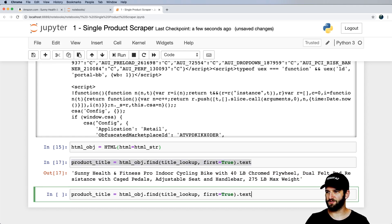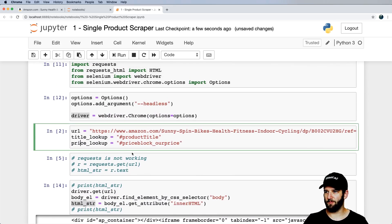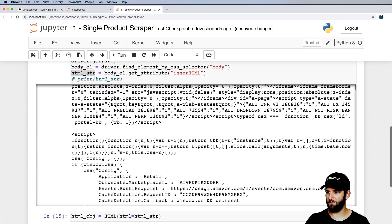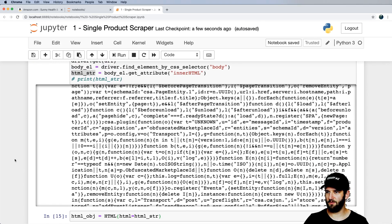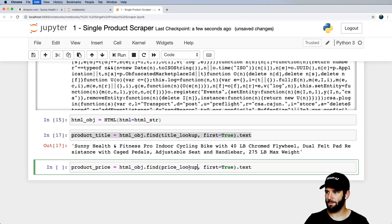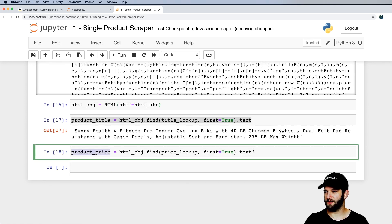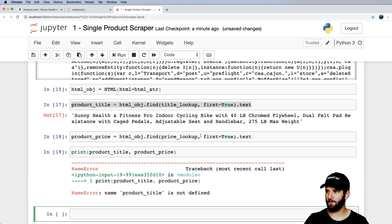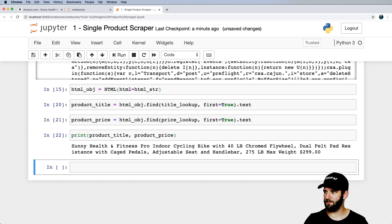We now run our HTML object and .find() calls with the title and price lookups. We actually get an element coming through. Using .text on it gives us the product title. Similarly for product_price using our price_lookup. Printing both out, we get our product title and product price successfully.